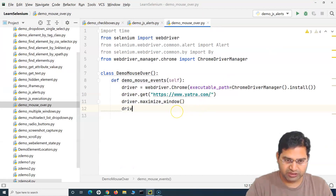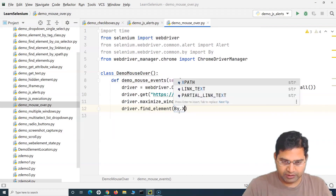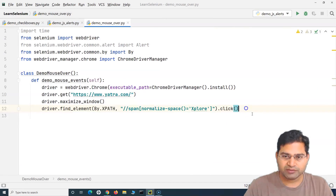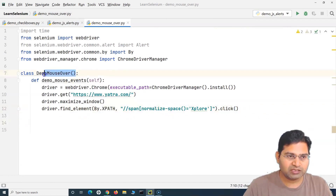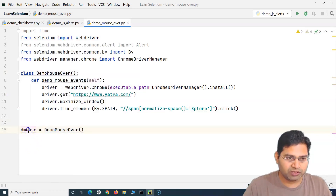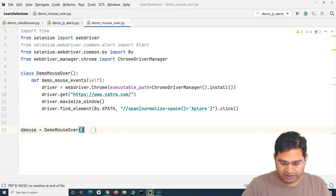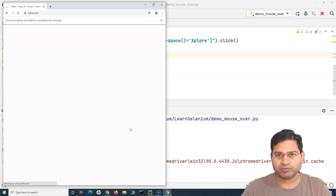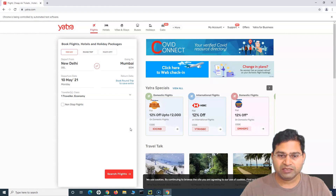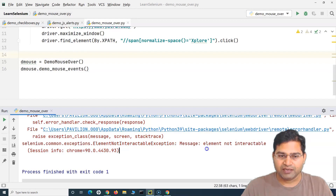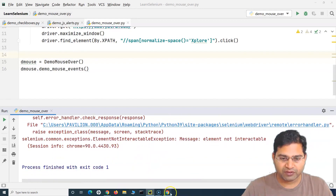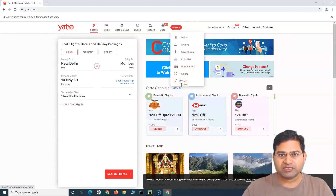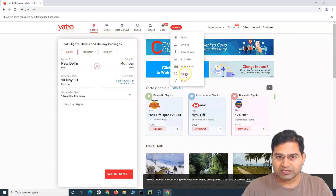Without mouse over, I want to click on 'Explore'. We'll say driver.find_element, by xpath, pass the xpath, and then dot click to see what happens. We'll create an object of this class, call the method, and run it — we are not doing any mouse over at the moment. The page opens, maximizes, and then it fails. We get an 'ElementNotInteractableException', because the element is not visible and not interactable.